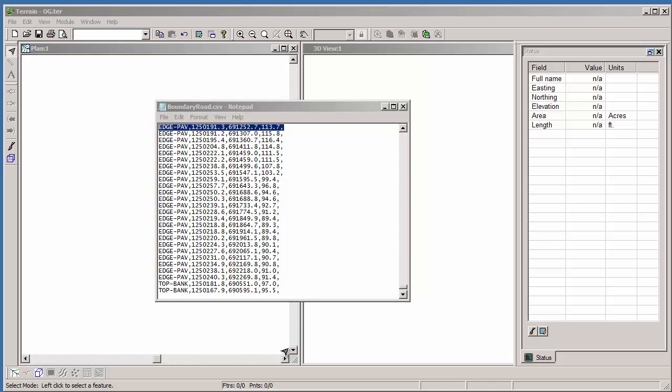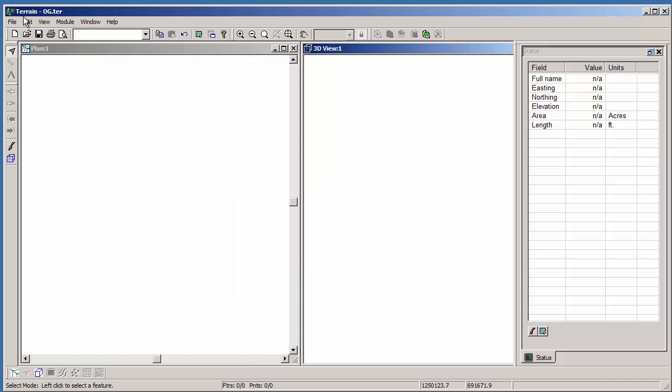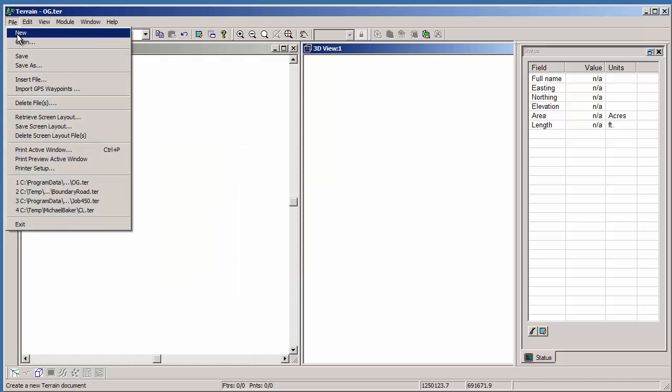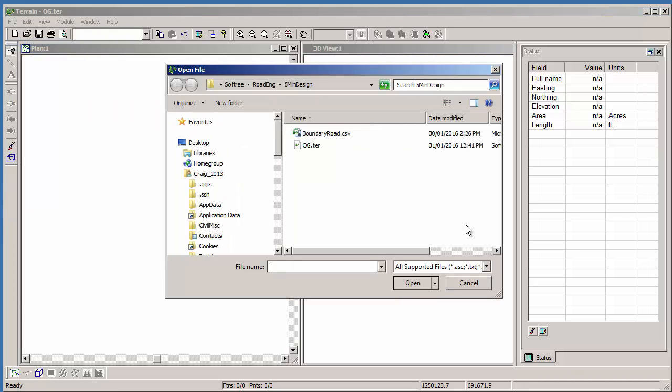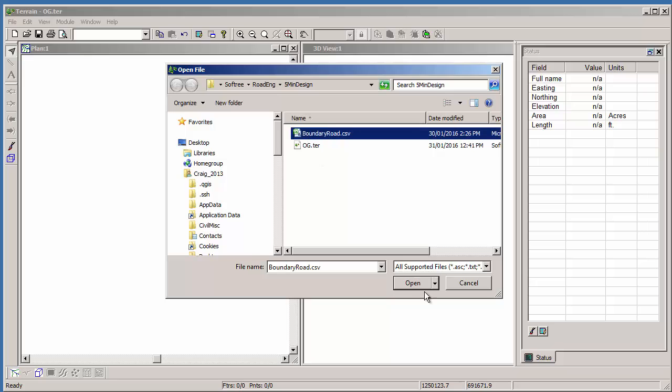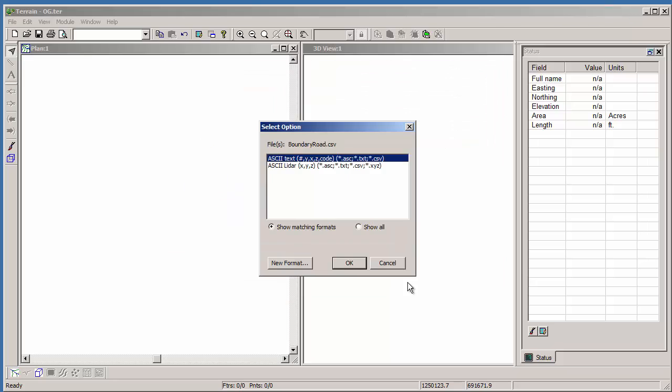Let's start this example in our Terrain module by reading a total station survey file in CSV format. Here's a look at the file. It consists of a point code, northing, easting, and elevation. In Terrain, we're going to open that file, choosing all supported files, and Terrain will find the formats that match that extension. Here, we'll just take the first one.